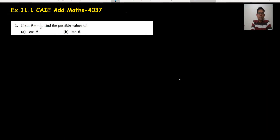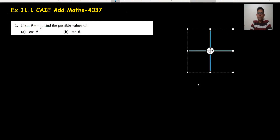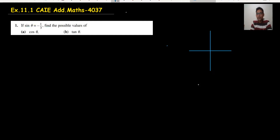If sine theta is minus 1 upon 3, first of all we should know the quadrant, as I have already discussed in my previous video. The first quadrant, second quadrant, third quadrant and the fourth quadrant.